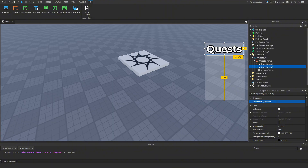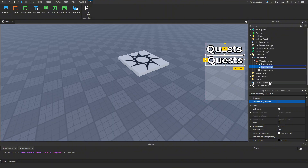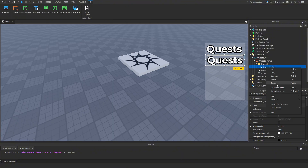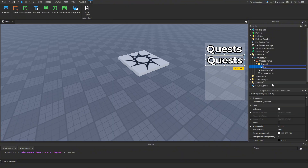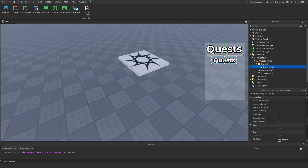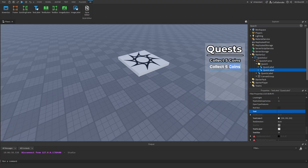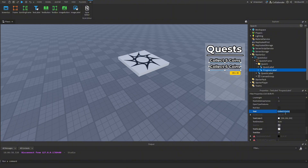I'm going to duplicate the QuestsLabel, drag it down, and rename it to QuestLabel. Then I'll add a Folder inside the QuestsFrame and rename it to Quest1. The QuestLabel will show the player what quest they need to do — for example, 'Collect 5 Coins'. I'll duplicate the QuestLabel again and rename the copy to ProgressLabel, which will show '0 out of 5' and update as we collect coins.